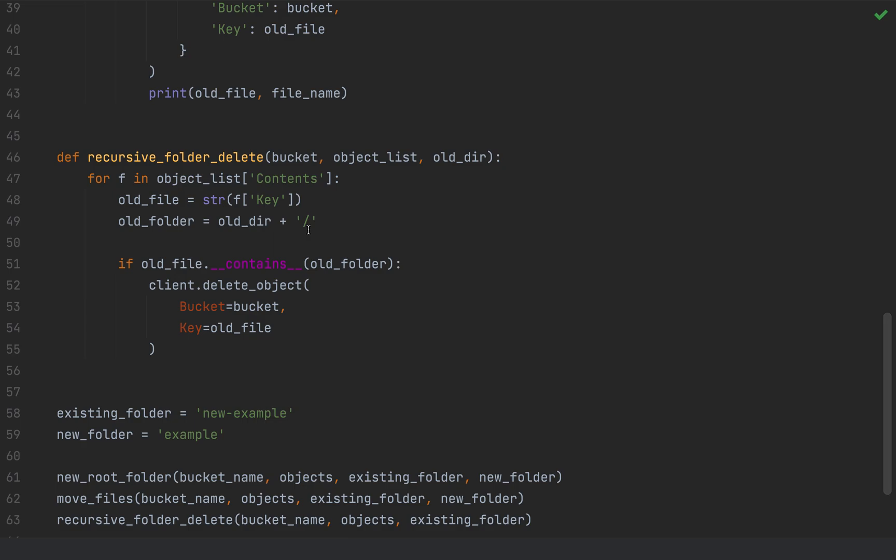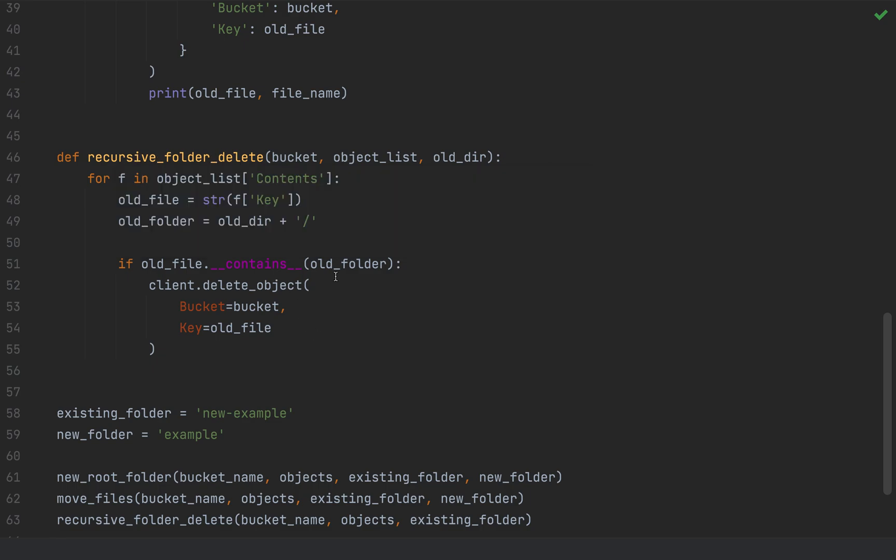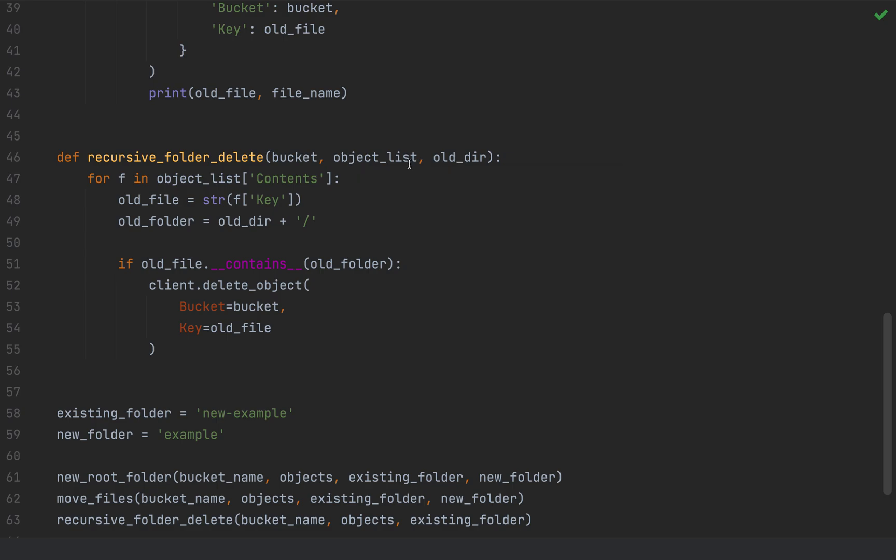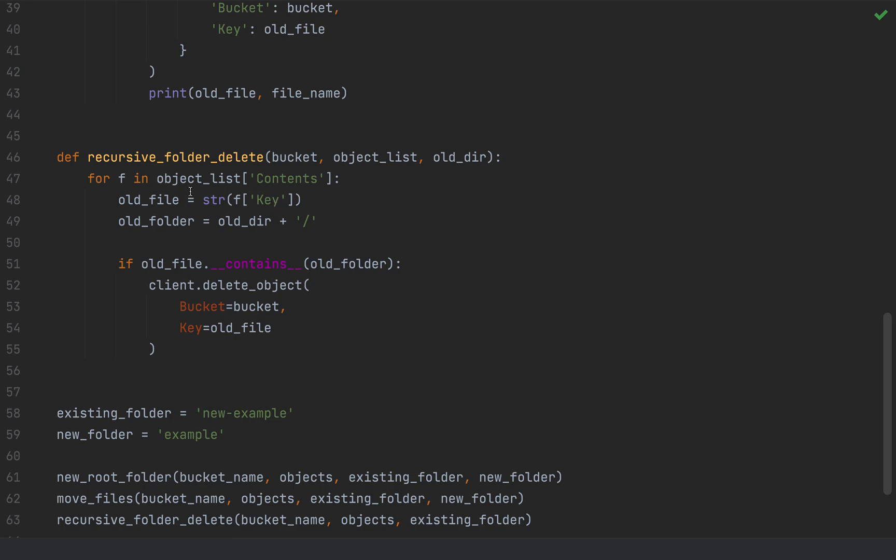Lastly, after I move everything over, I want to go ahead and remove my contents. So I'm creating another function that says recursive folder delete. And basically, I'm saying, I'm noting which bucket this is going to occur, the object list, I'm passing in the object list, so I can iterate through it and select the things I'm going to delete. And then also identifying the old directory that I am targeting deleting. So again, iterating through the contents of the object list, and then setting the old file or grabbing the old file name, and then setting the old folder. And here, what I'm doing is,